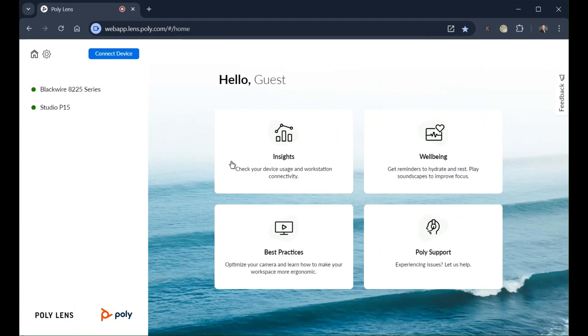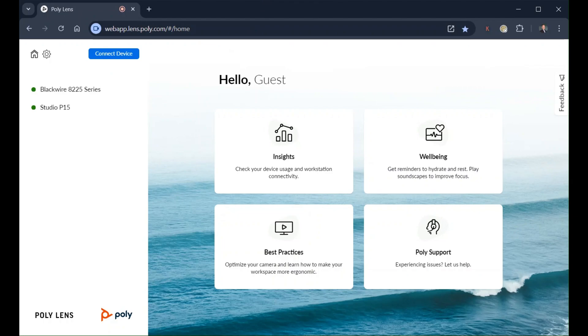As you've seen, the PolyLens web app is a simple yet powerful web-based app for setting audio and video preferences for each device based on your work style and workplace, while using your Chromebook.